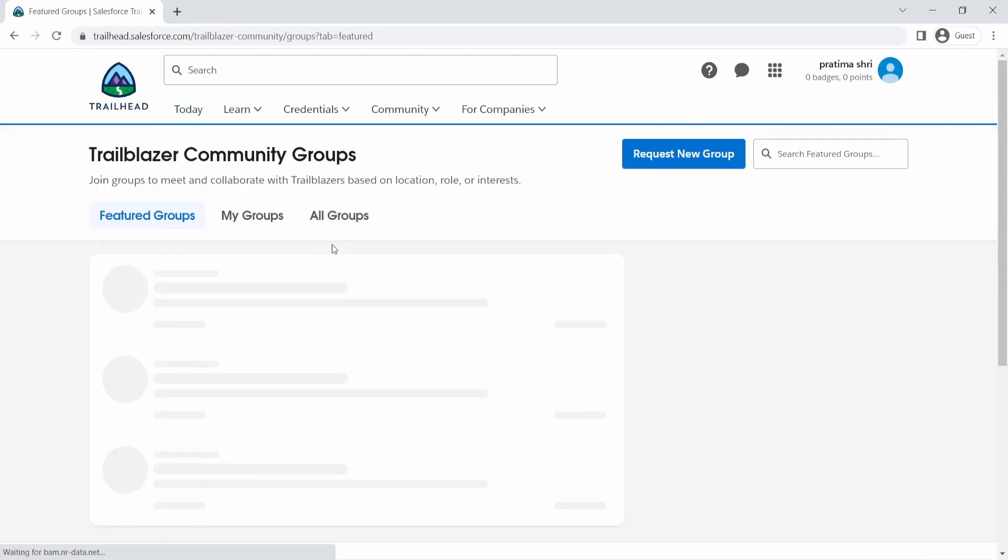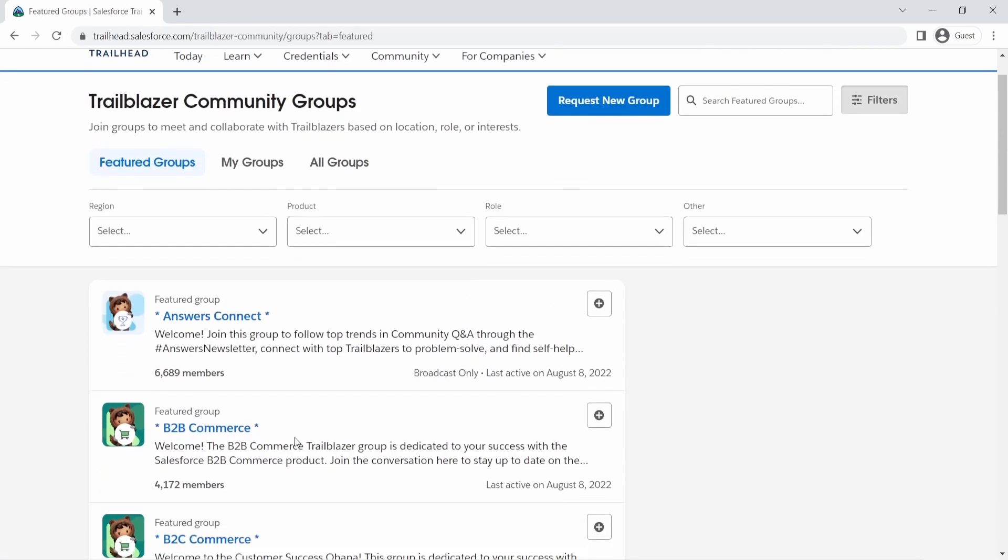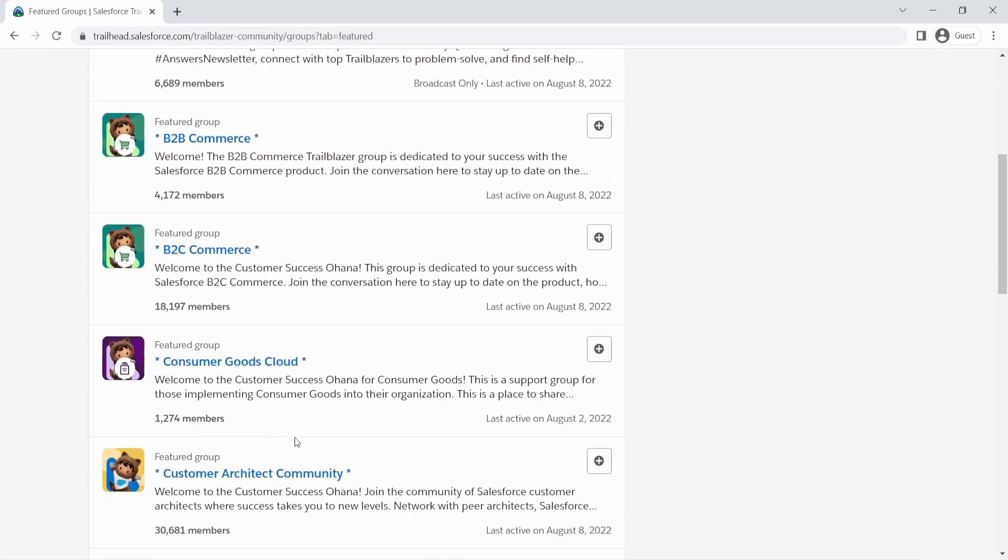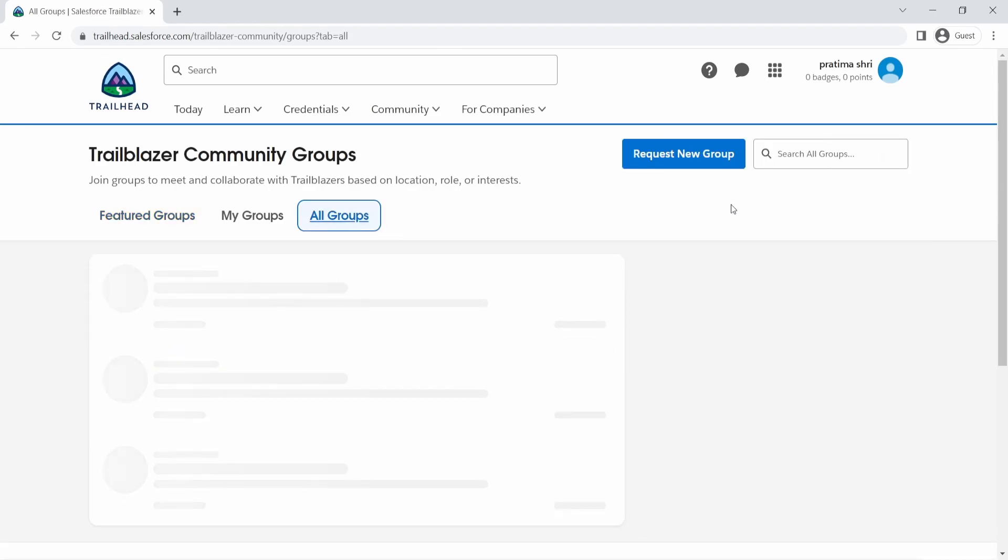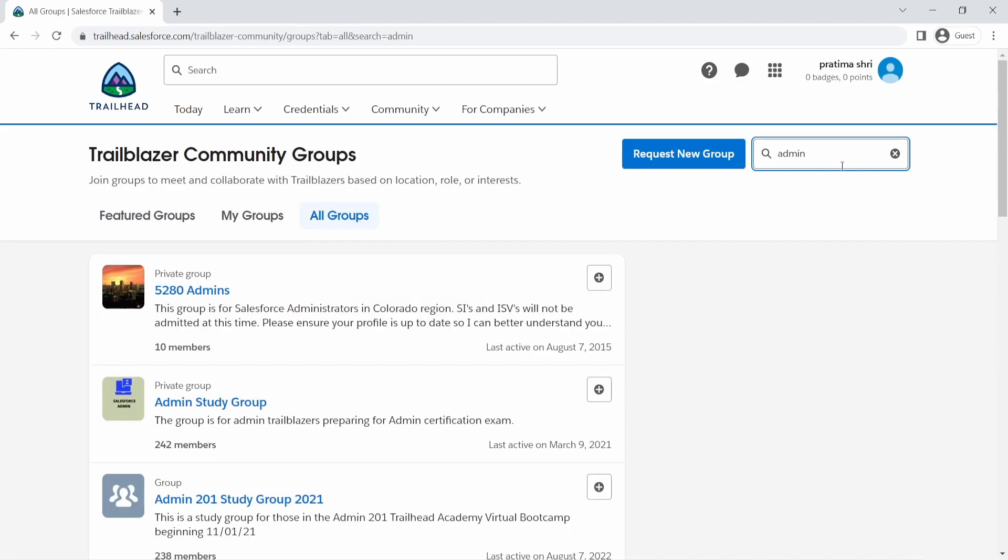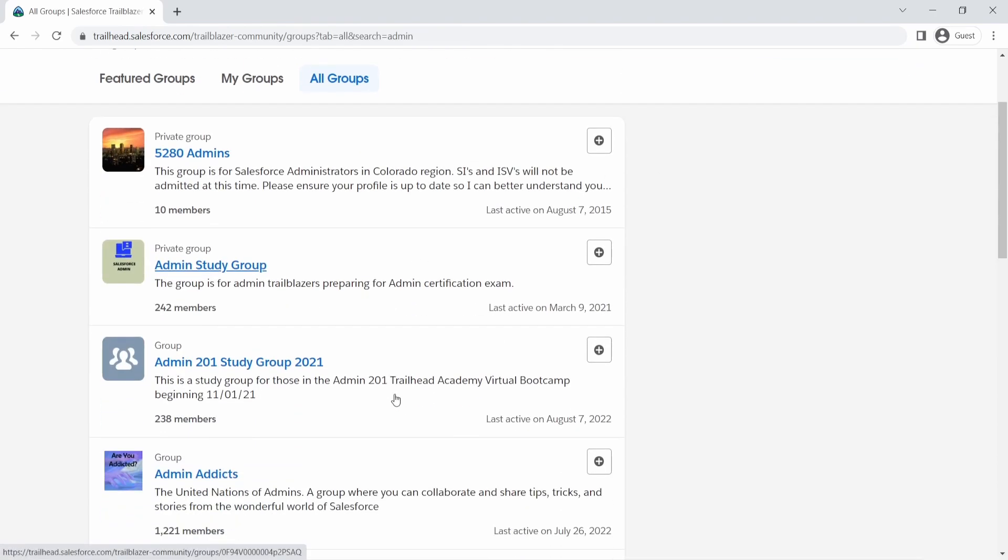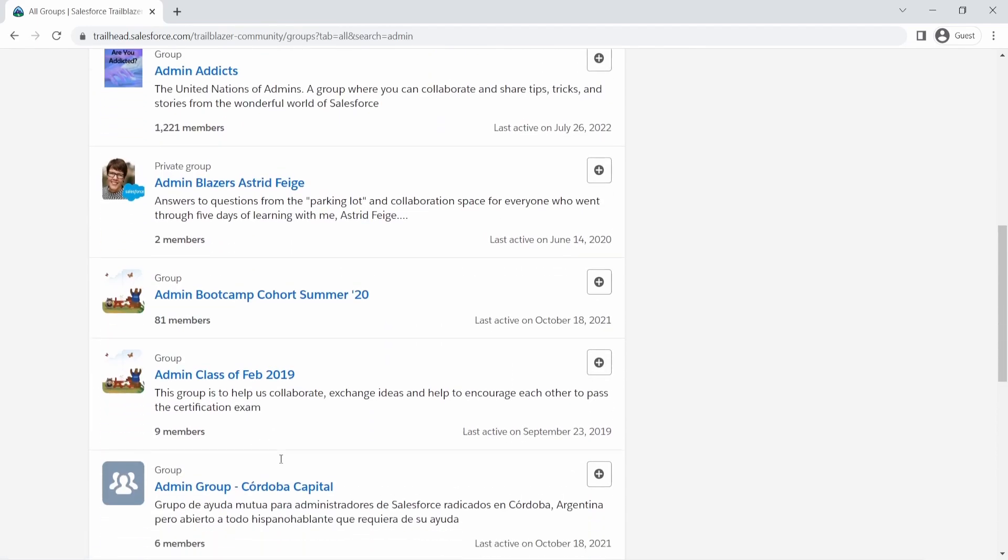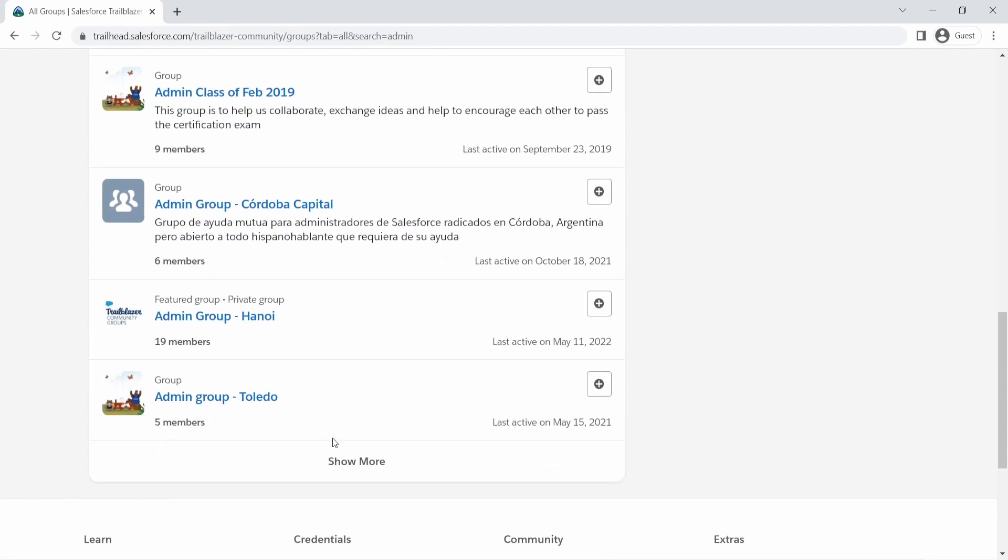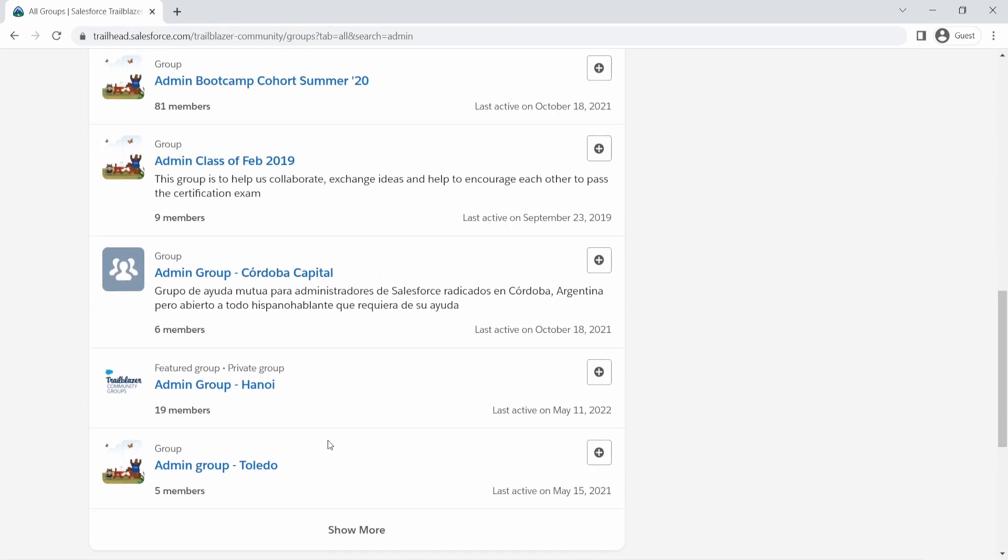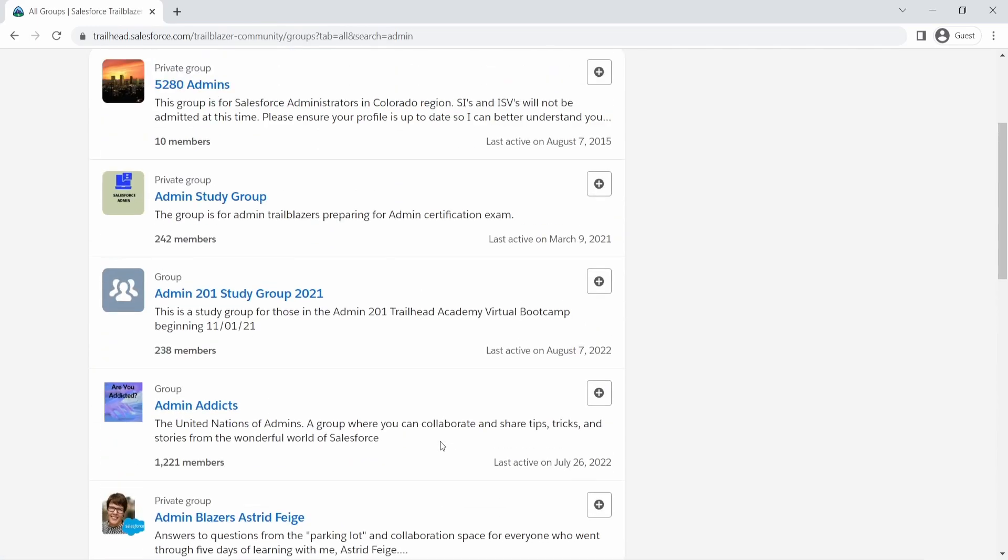You are trying to learn about admin and I would just say I'm just going to go to all groups and just search for admin. You can also filter it out, but you can search here. And let's say I wanted to join a study group or maybe I wanted to join just admin. There are so many groups that you can join and maybe you can find a group in your area as well.